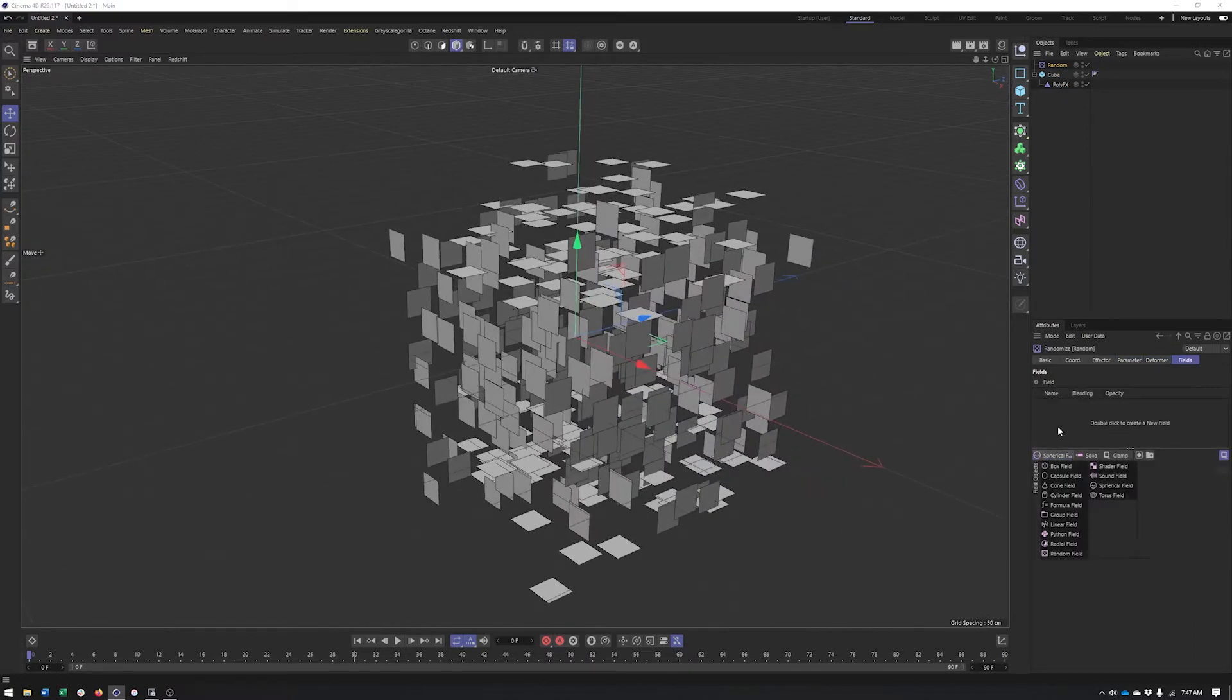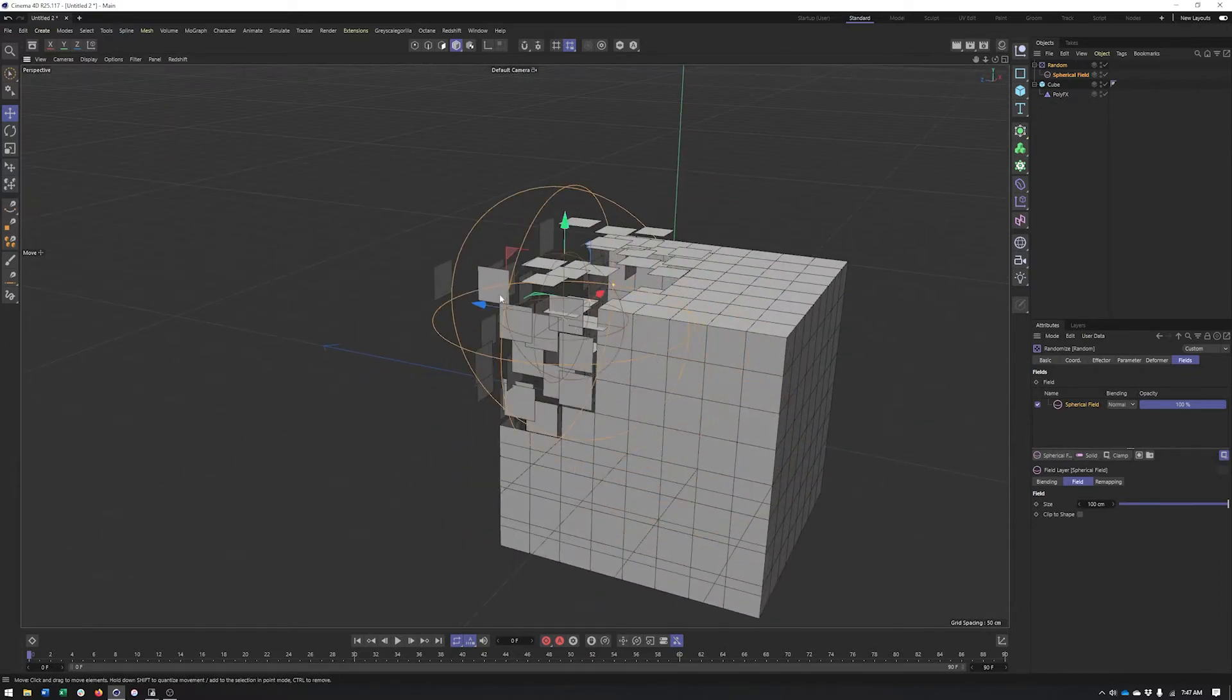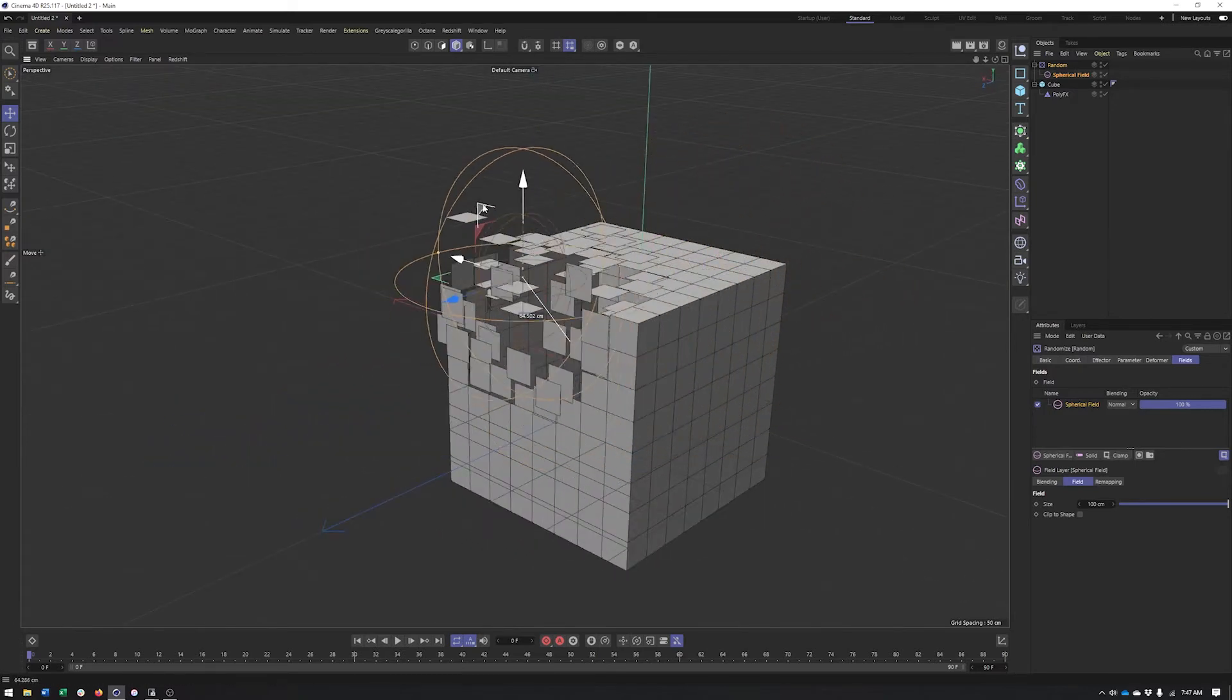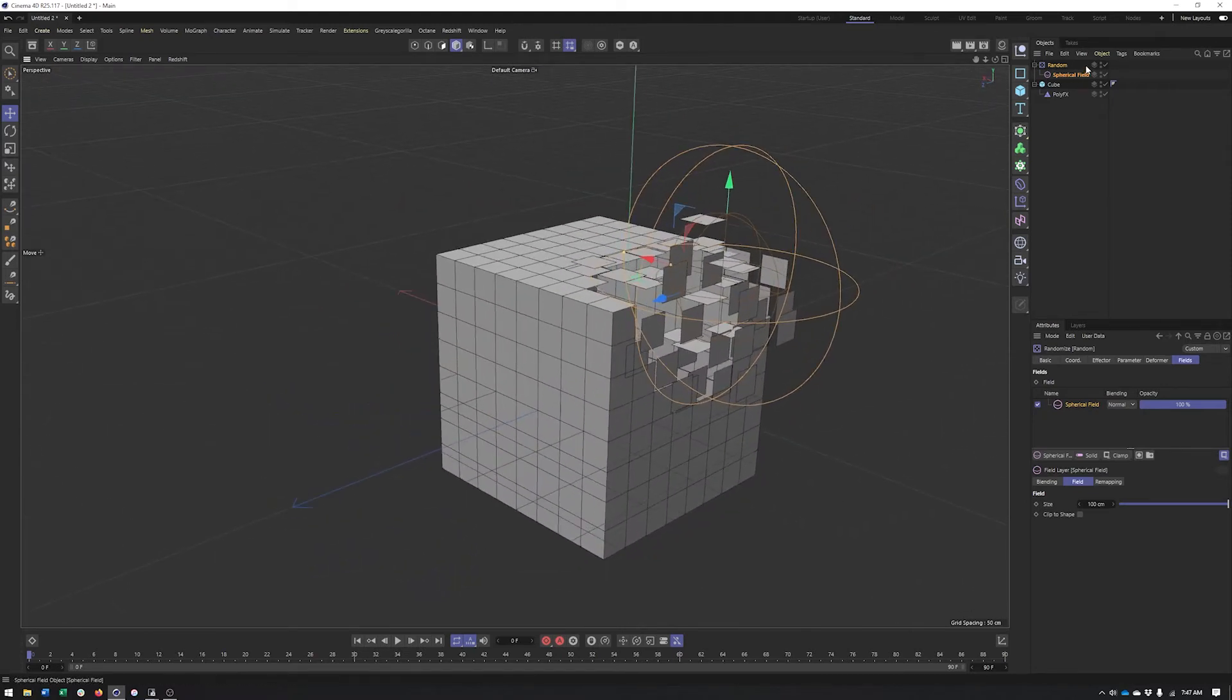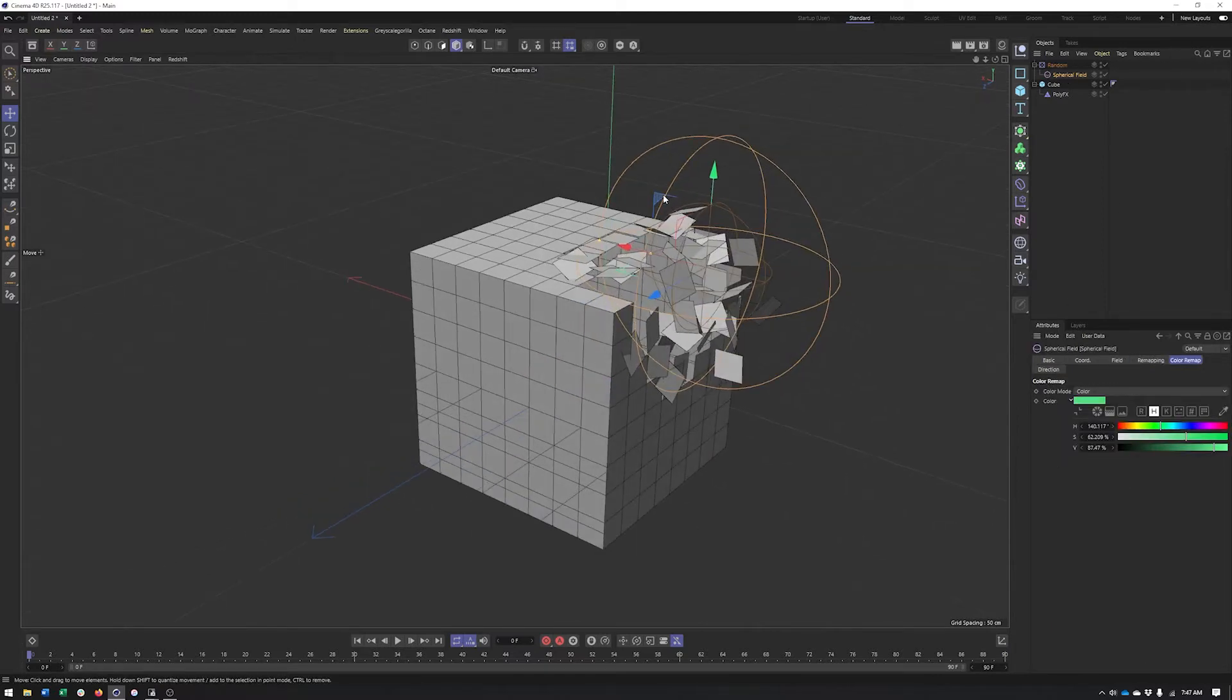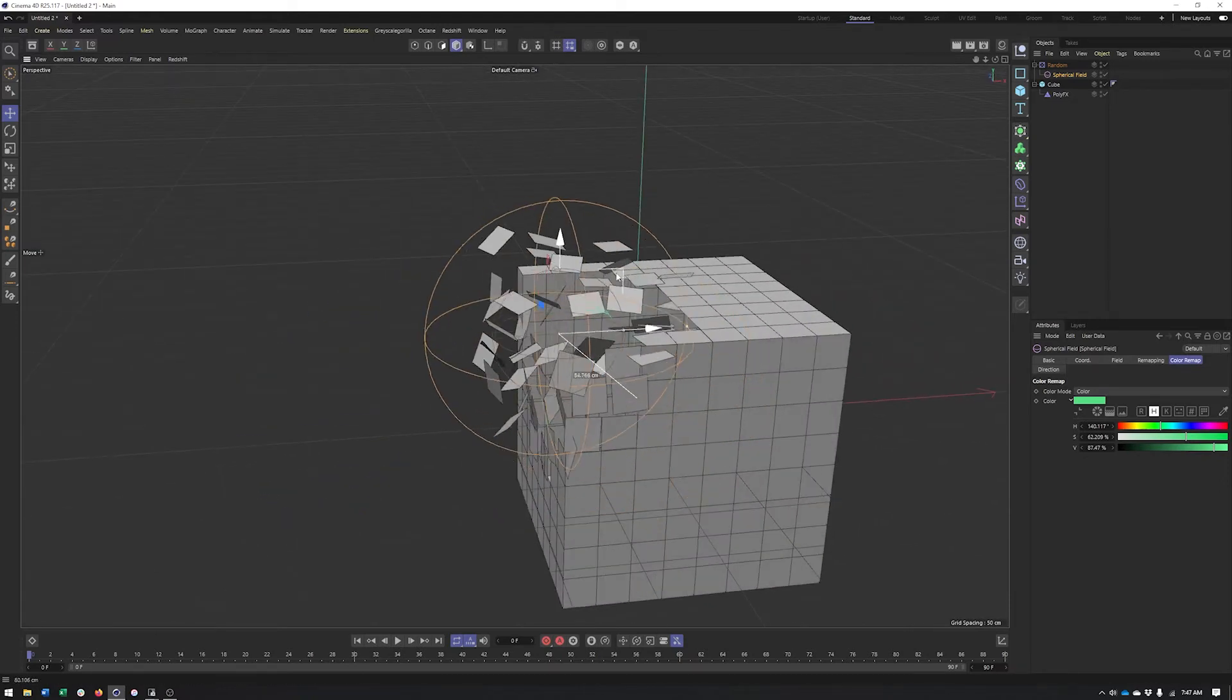And now we can work with fields in our effector. Once again, maybe I go with a spherical field here. Make sure it's actually touching something or we're looking at it, you can kind of see what we have going on here. So similar to what we were seeing before, but also a little bit different. I could come into the random here, add some rotation, kind of make that a little bit more interesting.